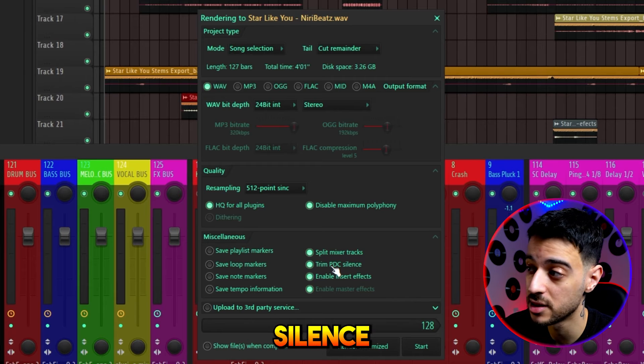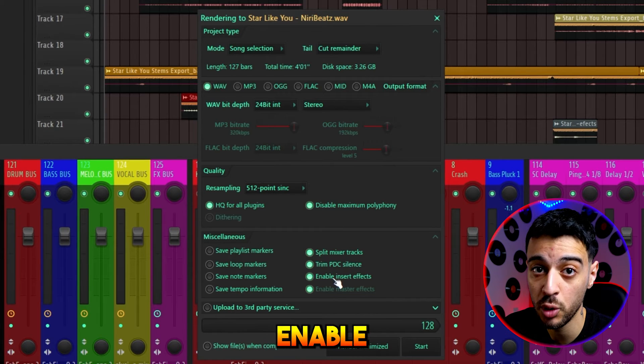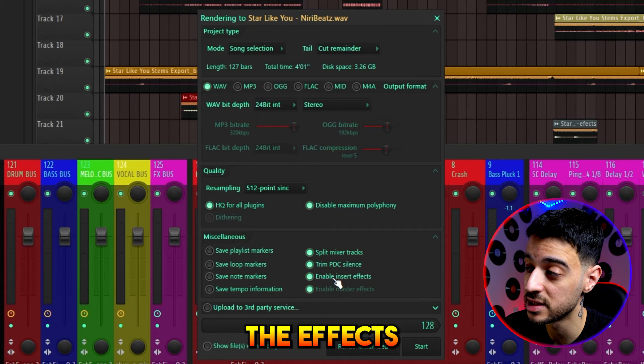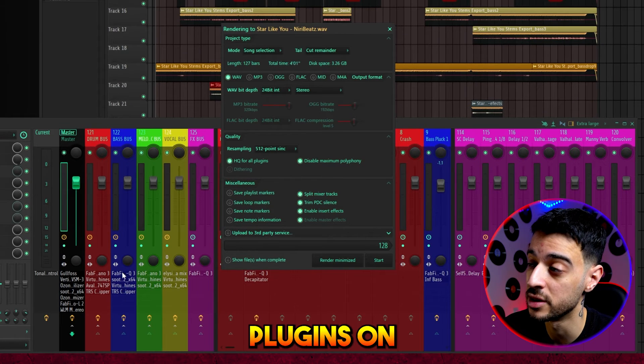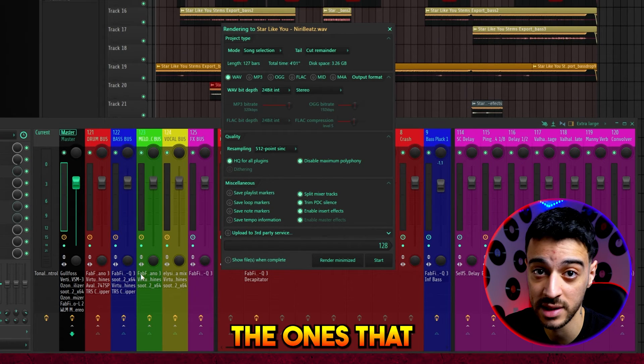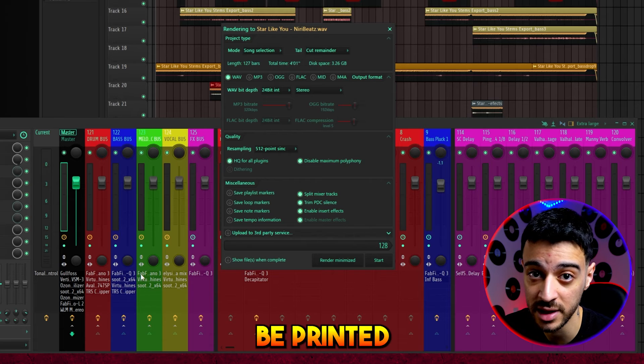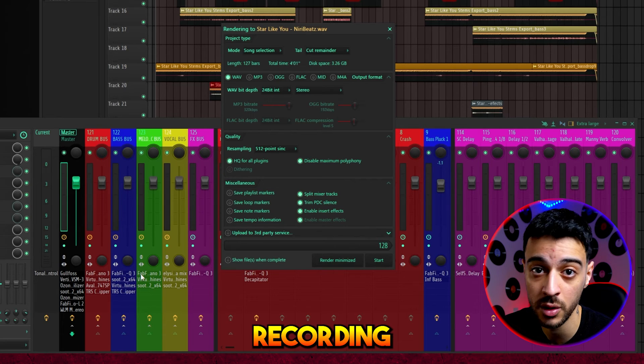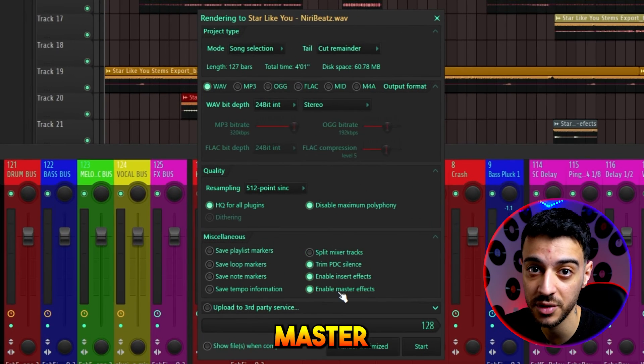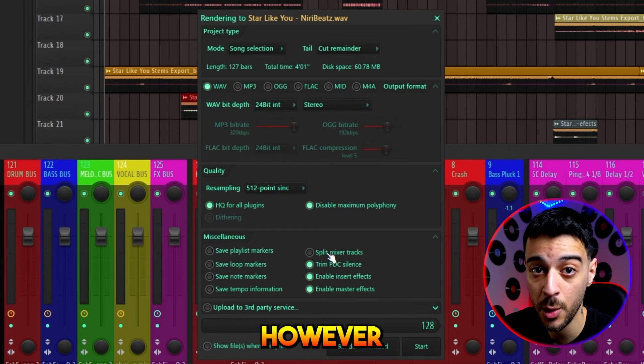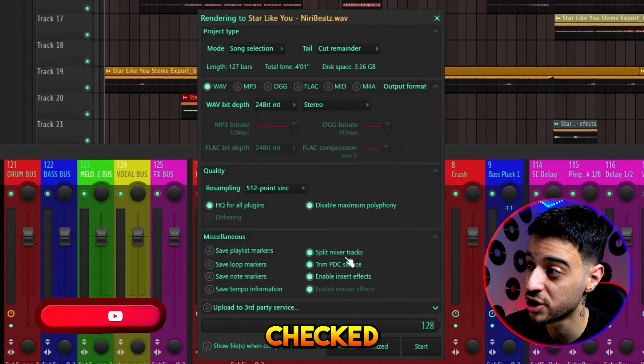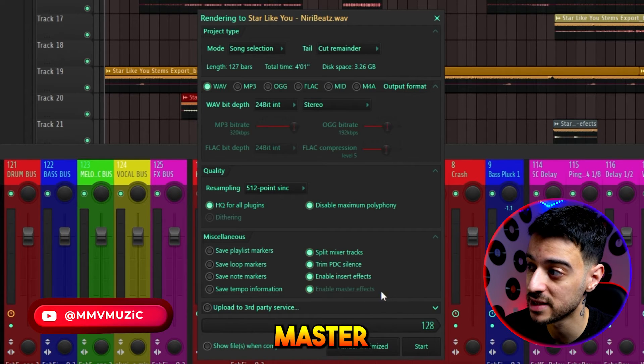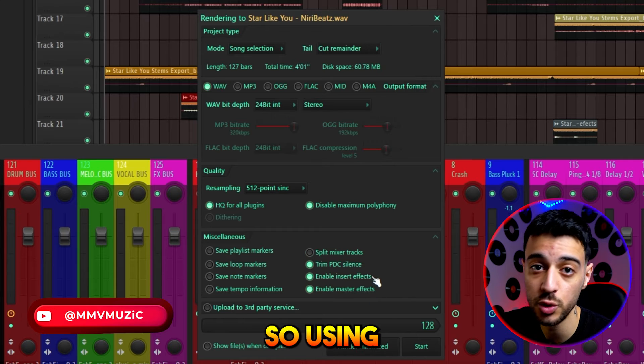Trim PDC silence, I always have it checked. Enable insert effects, if checked, all the plugins on individual mixer channels that are turned on will be printed into the recording or into the stems. Enable master effects is the same principle for the master channel. However, if you have split mixer tracks checked, enable master effects is out of use.